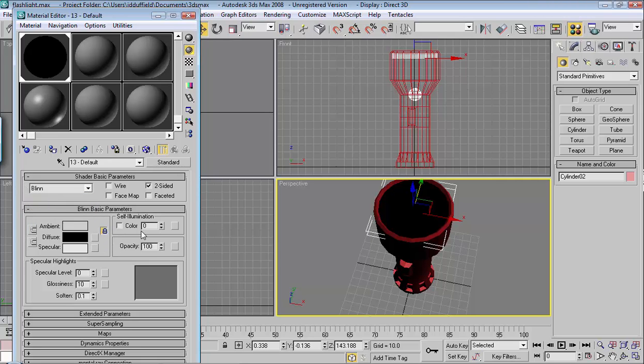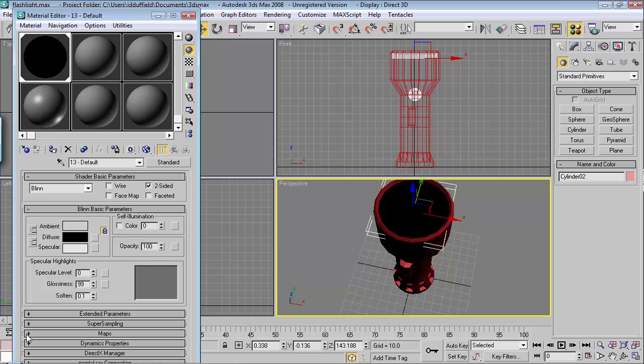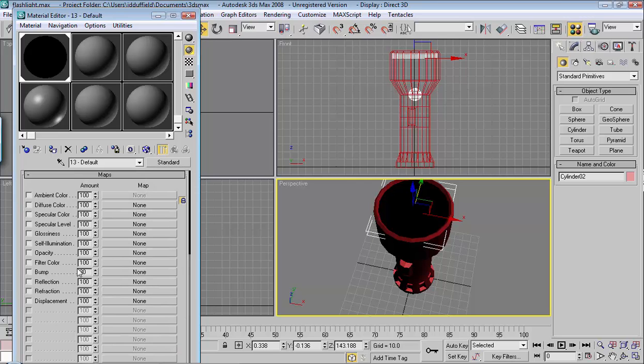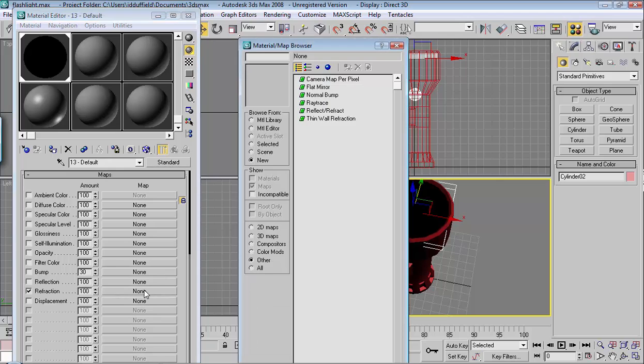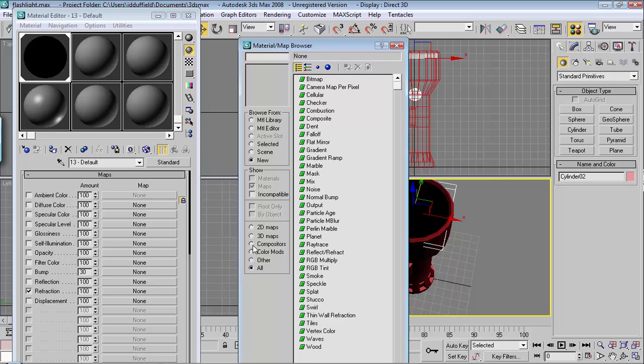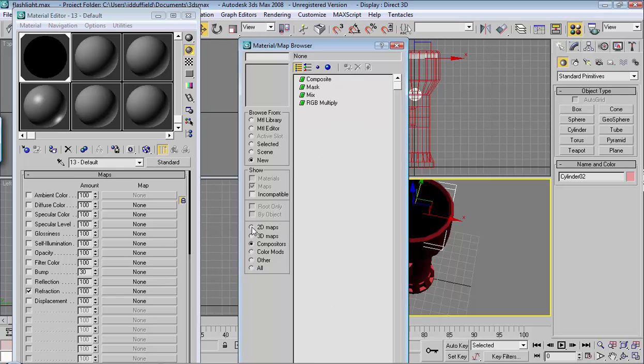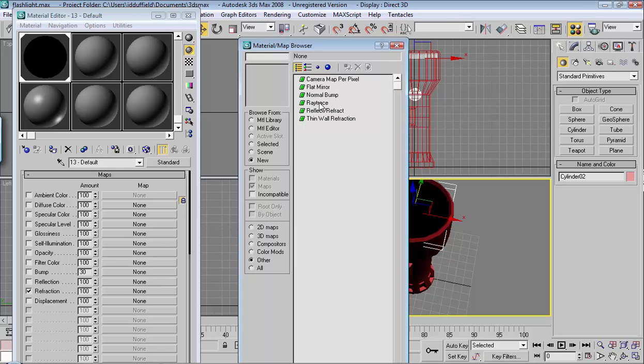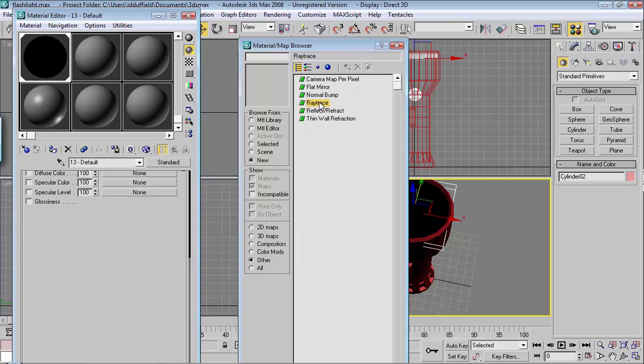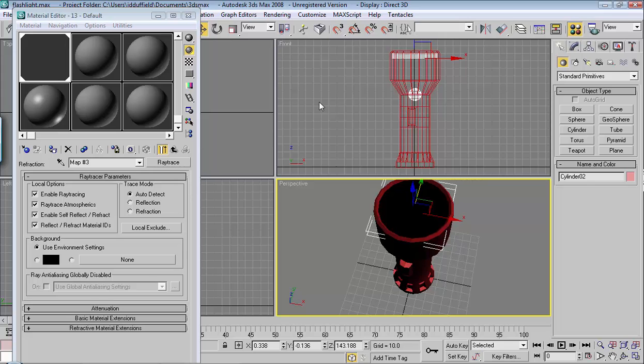Opacity should be 100%. Your glossiness can come up, that can be 90 to 100 somewhere. Go into maps and make sure that these are all unchecked except for refraction. Then off to the right click on none. What you'll want to do is look for ray trace. Go ahead and choose ray trace and double click it.